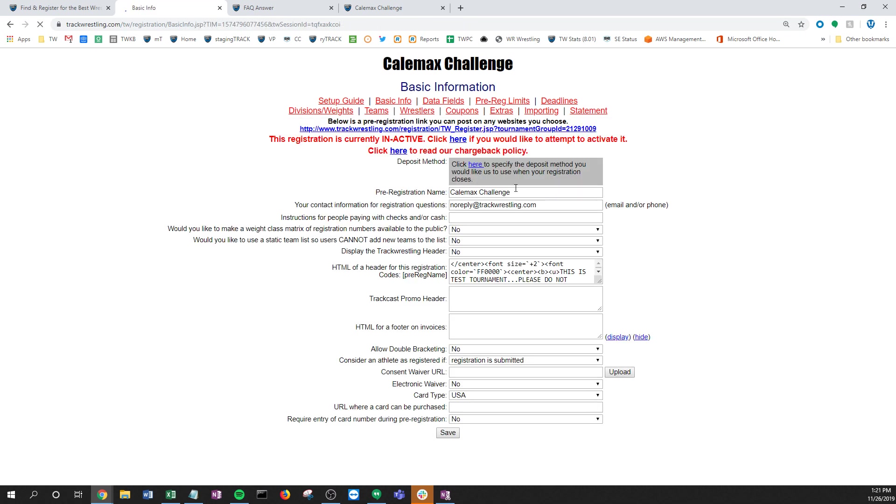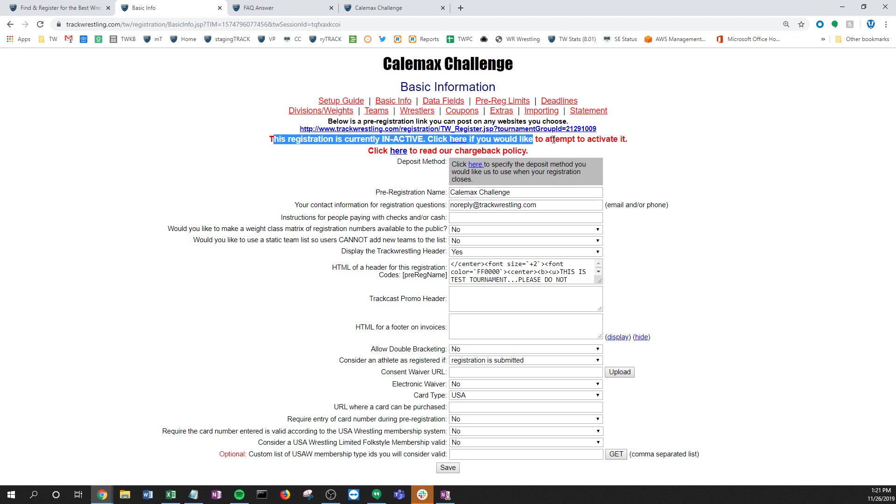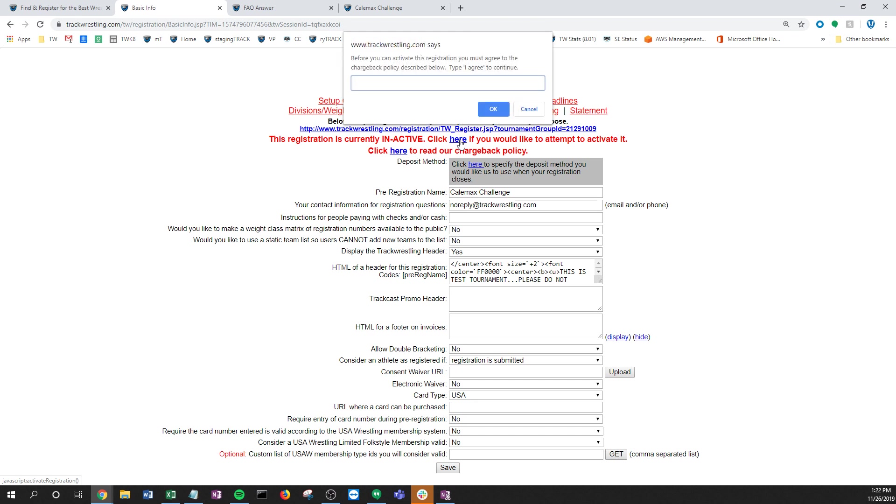Once you're ready on this basic info page, you want to do your deposit method - another video and step for that. Fill out all the information you want people to see, make sure it's ready to go before you do this. You'll notice there's this sentence right here that says it's inactive. You're gonna click here if you'd like to attempt to activate it. It says attempt to activate it only because the system is going to check to make sure it's ready. If I go and try this, I click here, gonna agree to the chargeback policy which you can see and read here as well. I'm gonna type I agree.